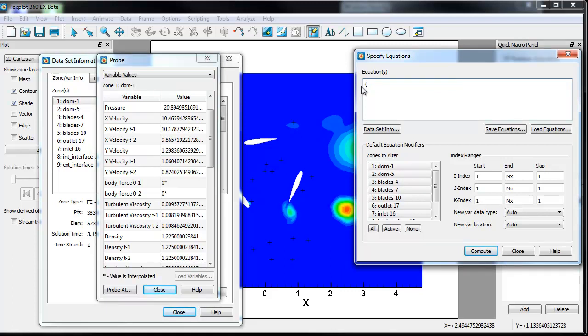To create a variable, use the curly brackets and type in a name. And so let's call this modTv, for Modified Turbulent Viscosity. And we're going to set that equal to, so you could do something very simple.